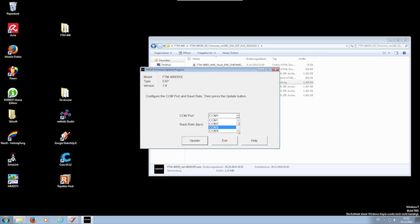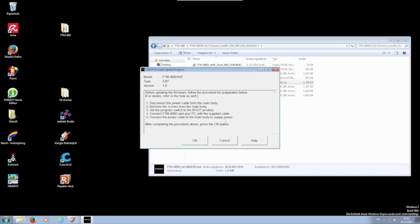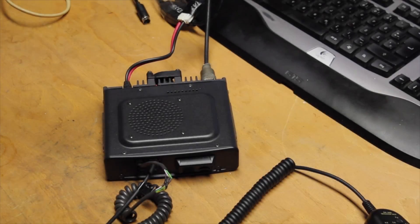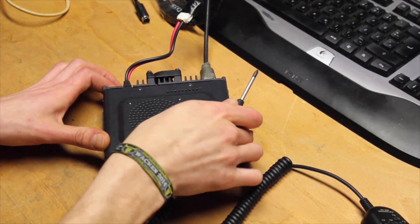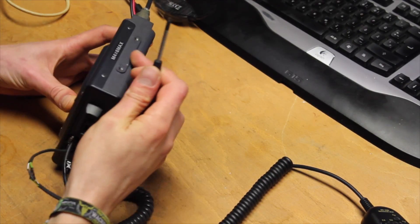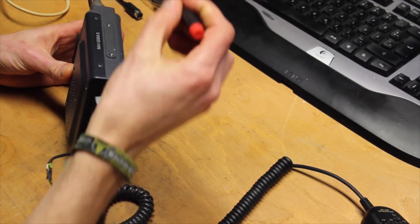This is now indicated in the software. Before you can continue with the update, you still have to open the hardware.